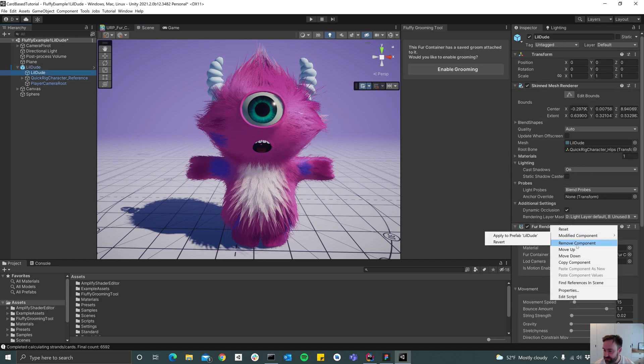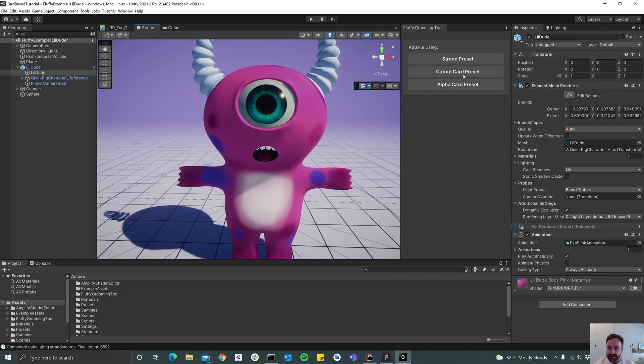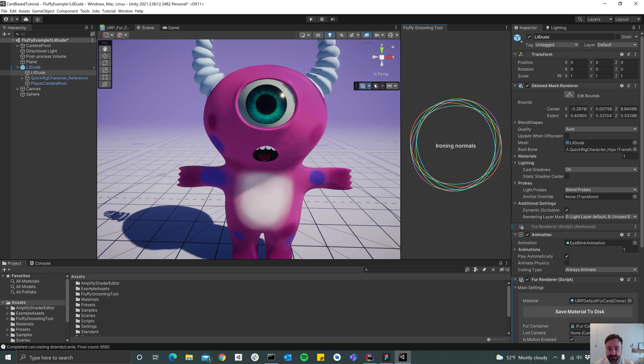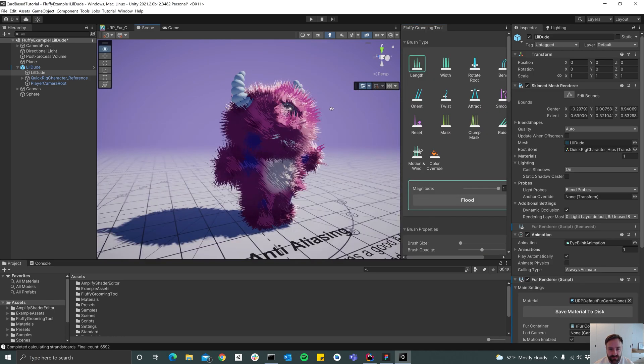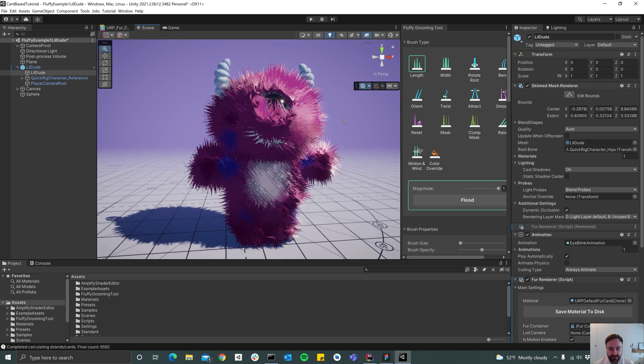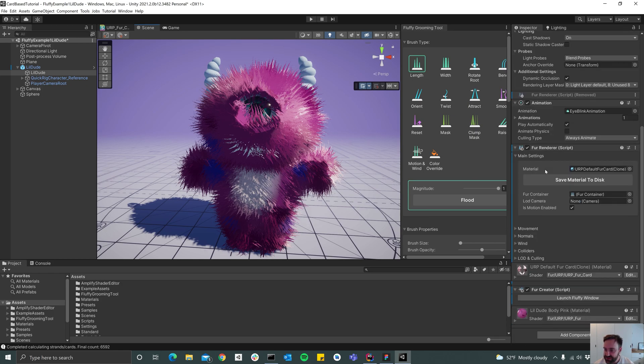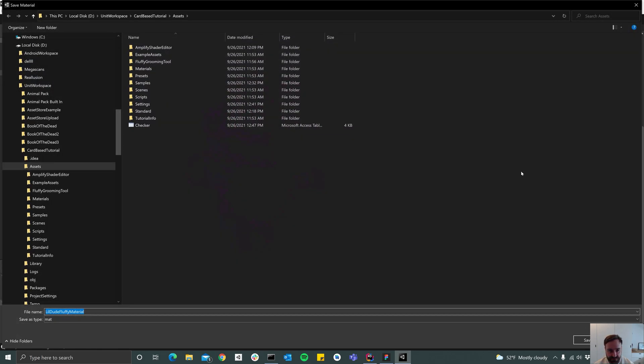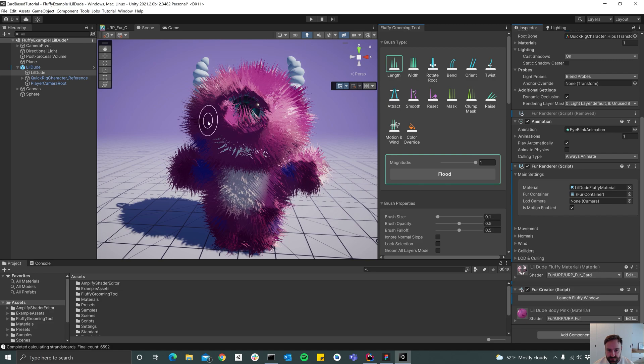First things first, let's remove the groom we already have. I'm just going to remove the surrender and then we see here in the fluffy grooming tool window that we can choose our preset, so I'm going to choose the cutout card preset. As you can see we end up with a pretty wild groom.